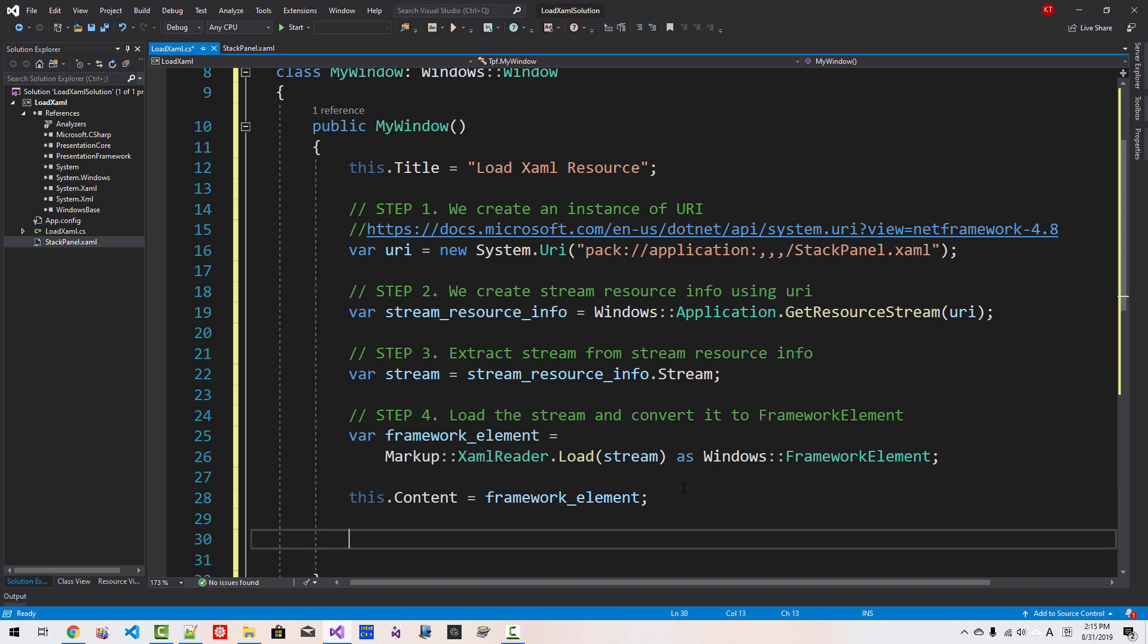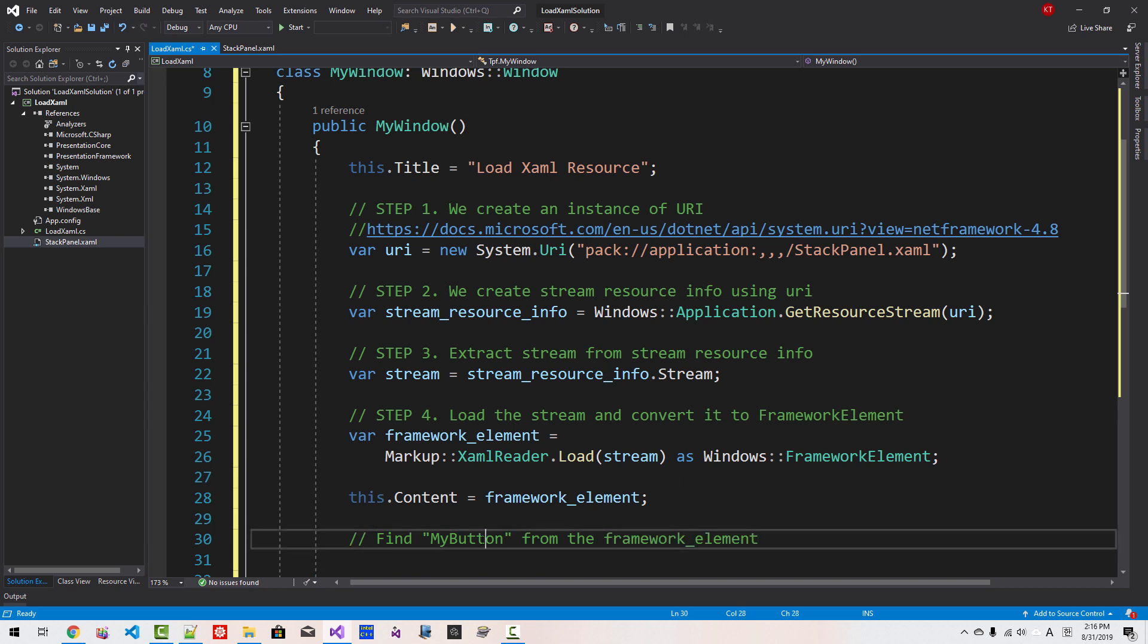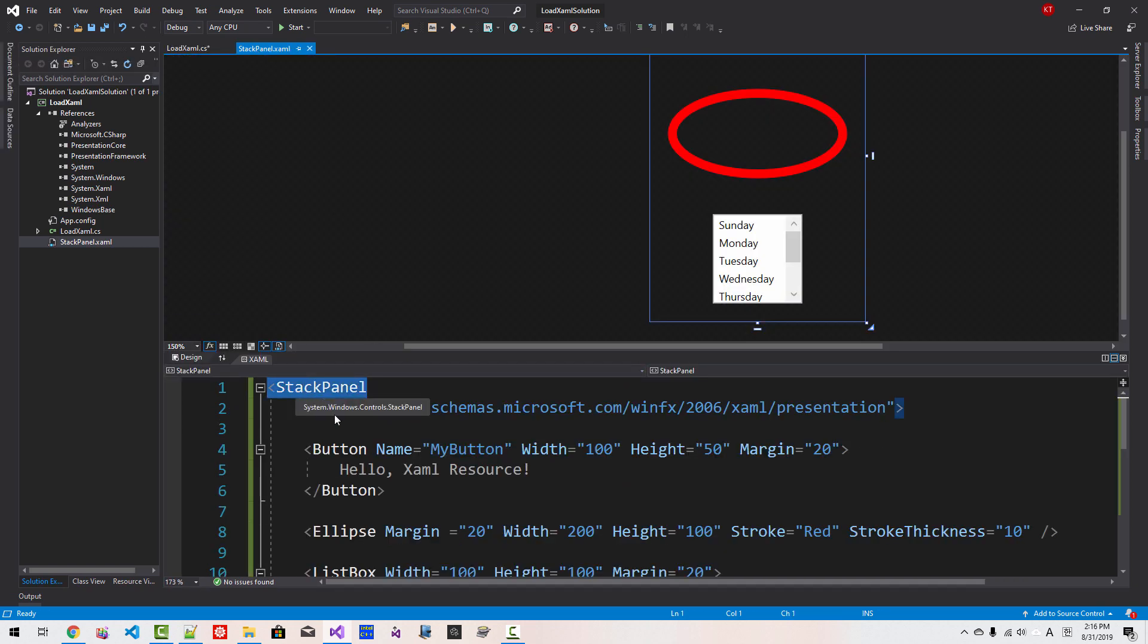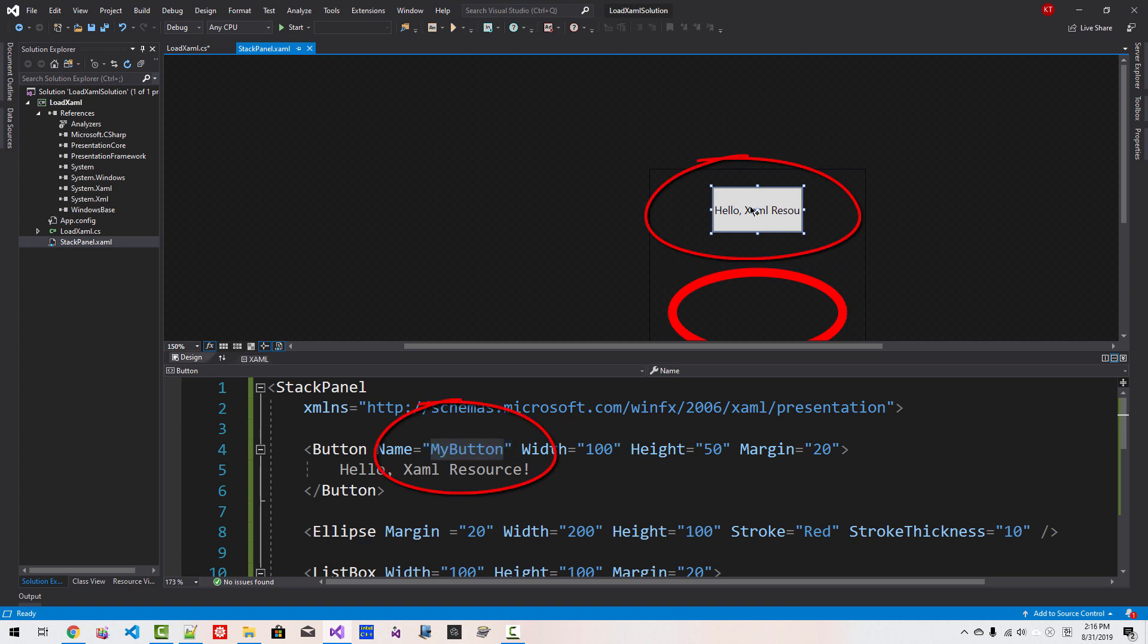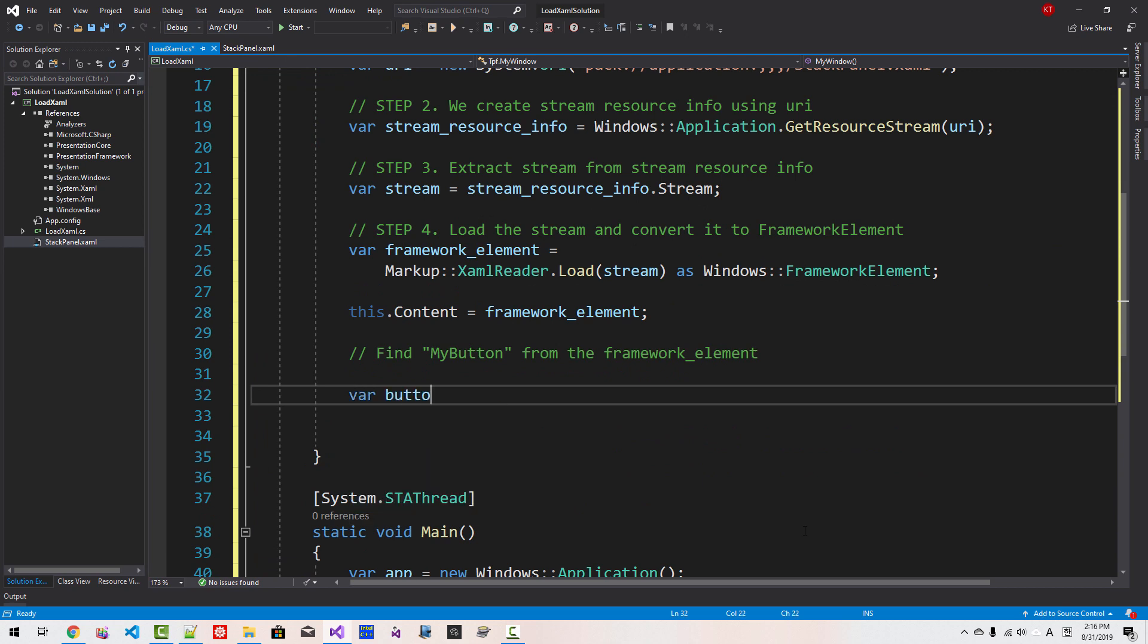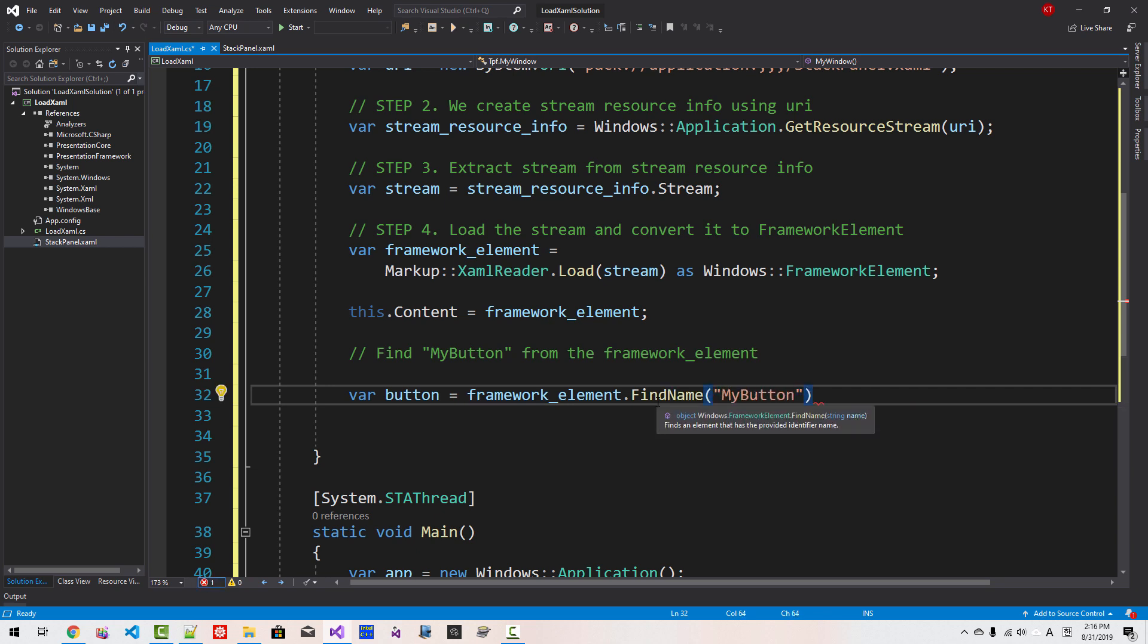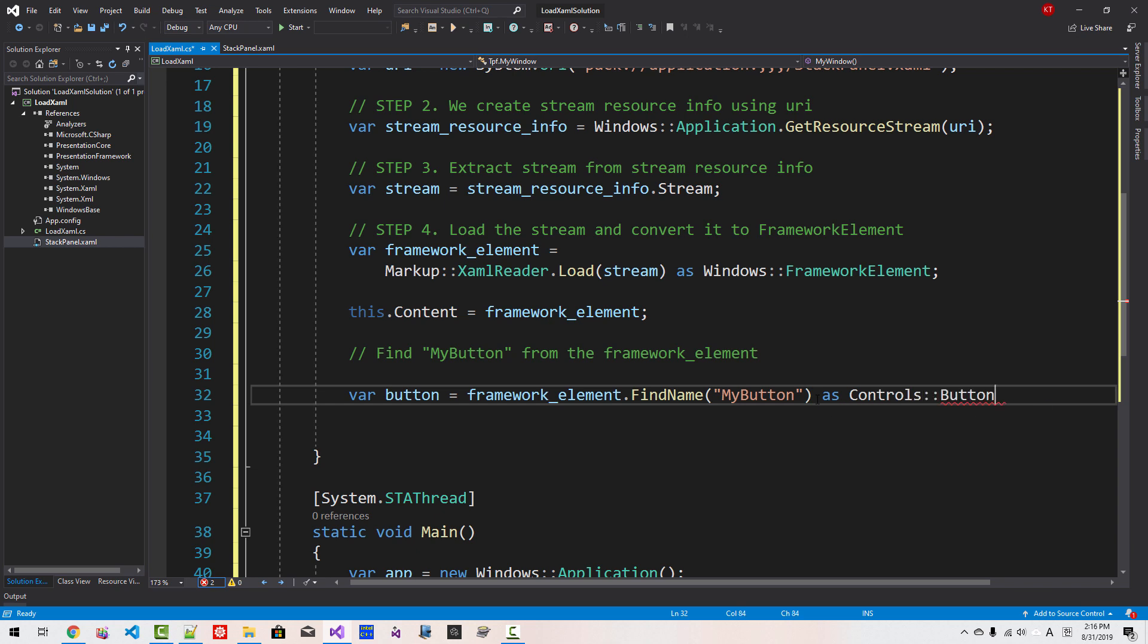Now this contains framework elements. Find MyButton from the framework element. Please understand that we defined this MyButton in this StackPanel. We are trying to find this element, this button element, like this. var button = frameworkElement.FindName("MyButton") as Controls.Button. It returns an object, an instance of object, so we have to typecast to Controls.Button.